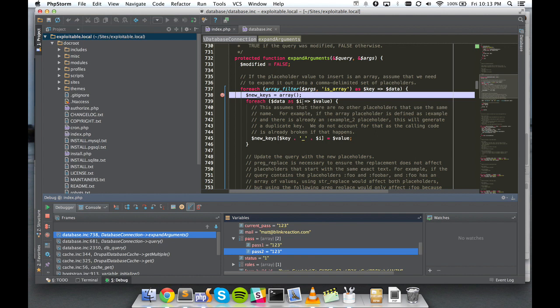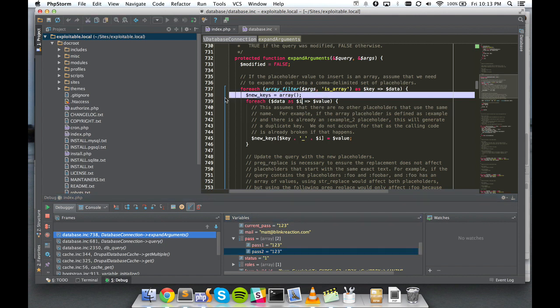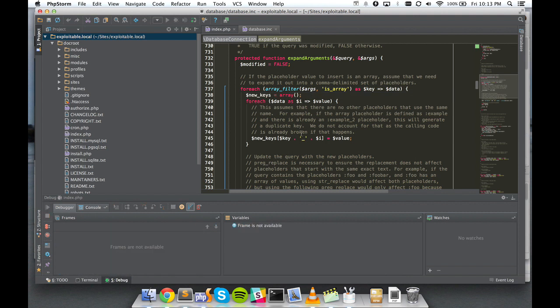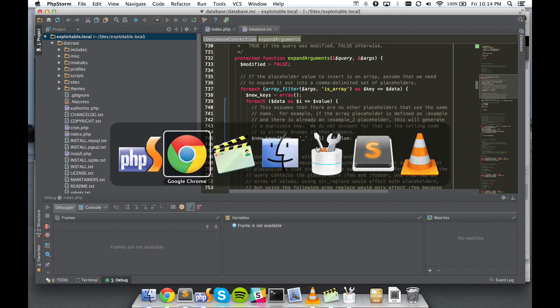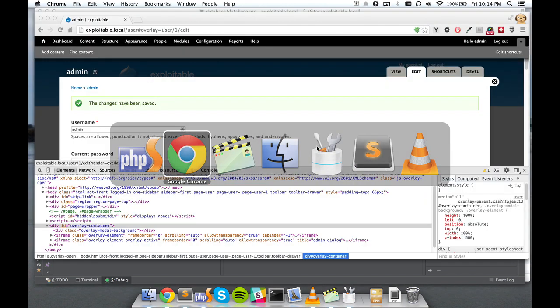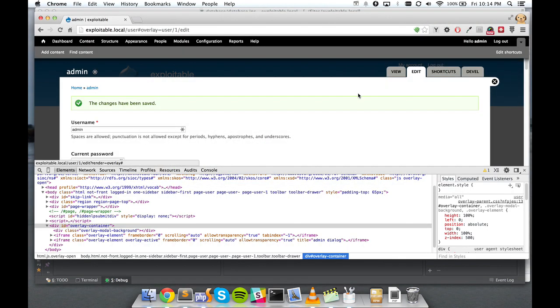The problem is that this pass one and pass two value is just going to be trusted without any sanitization. And those values, unfortunately, are user inputs and they can be controlled on the client side. So if you know what to change where, you can inject pretty much any SQL you want using this unsanitized input. So let's inject some SQL right now. And I'll show you how it works.